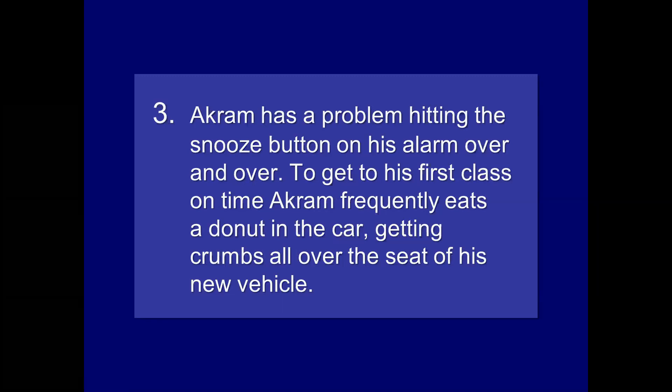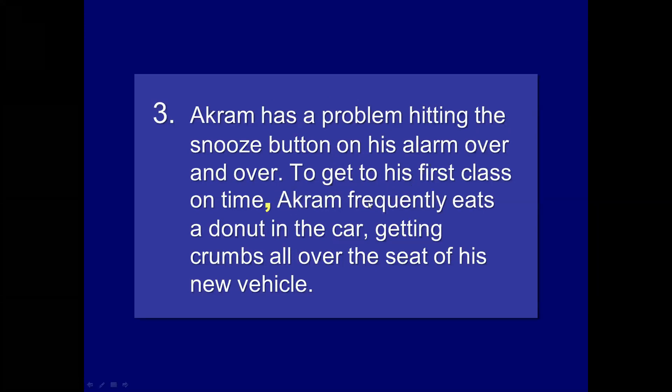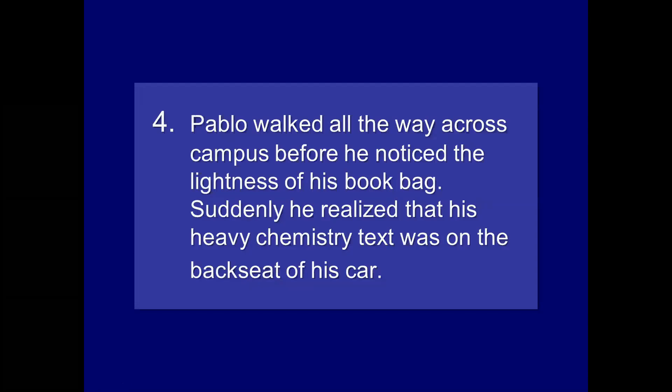Akram has a problem hitting the snooze button on his alarm over and over. To get to his first class on time, Akram frequently eats a donut in the car, getting crumbs all over the seat of his new vehicle. So, again, the first one, you might say, do we need a comma after button? No, in this case, you don't because the prepositional phrase is an additional modifier at the end of an already substantiated clause or complete sentence. Akram has a problem. Akram has. Subject, verb, expresses a complete thought. We have a comma in the second sentence here with the gerund phrases to get to his first class on time. Wow. Pablo walked all the way across campus before he noticed the lightness of his book bag. Suddenly, he realized that his heavy chemistry text was on the backseat of his car. Again, the adverb is the necessitates a comma here. L-Y word again. Suddenly.